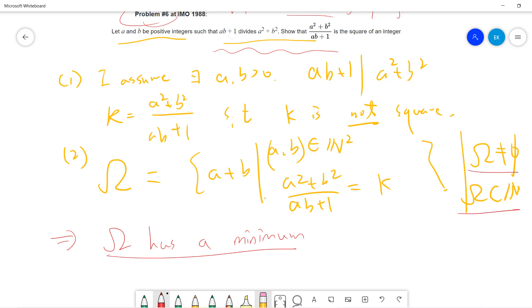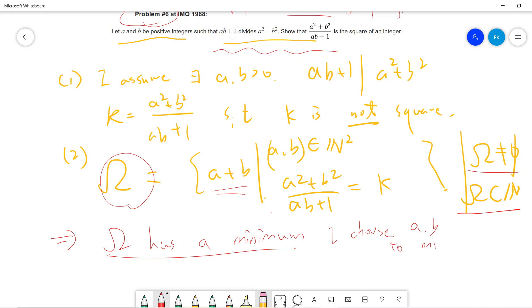Any non-empty subset of positive integers has a minimum — this is the proof technique. I collect all pairs A, B such that A squared plus B squared over AB plus 1 equals k, compute A plus B for each, and collect them as a set. Since omega has a minimum, I choose A, B to be the pair achieving that minimum.